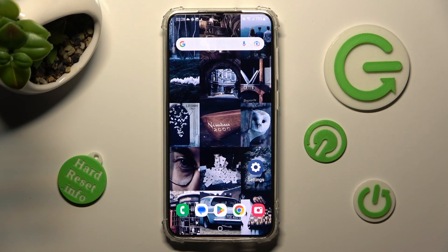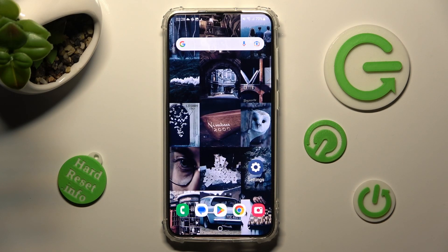Hi, in front of me is Samsung Galaxy S23 Plus and today I would like to show you how you can change the display refresh rate on this Samsung.